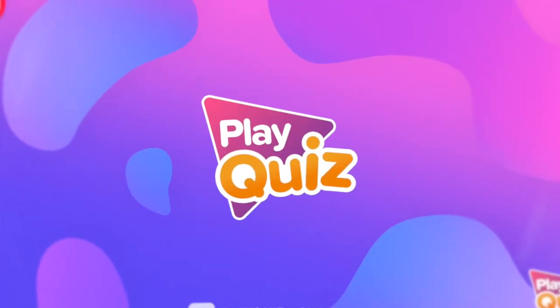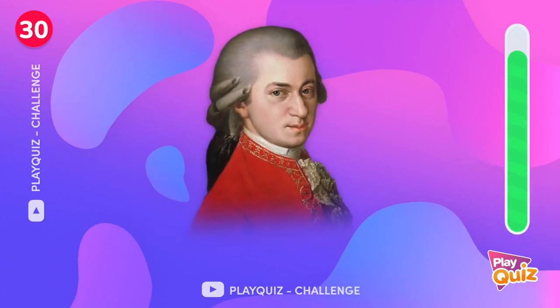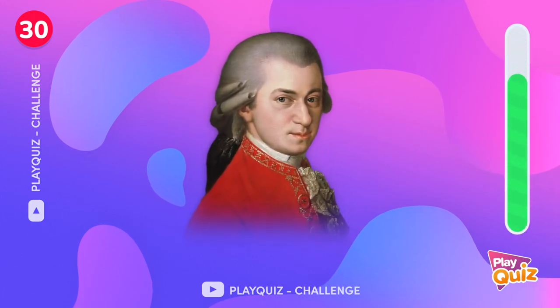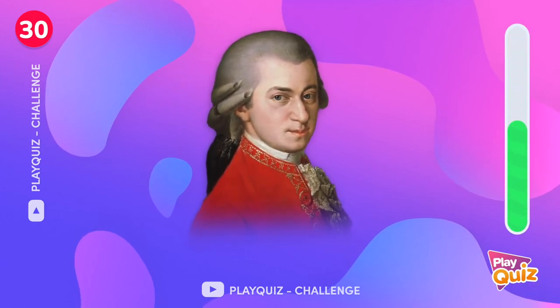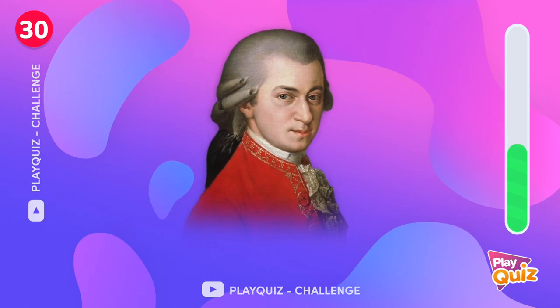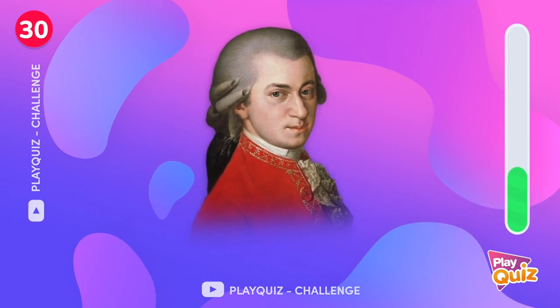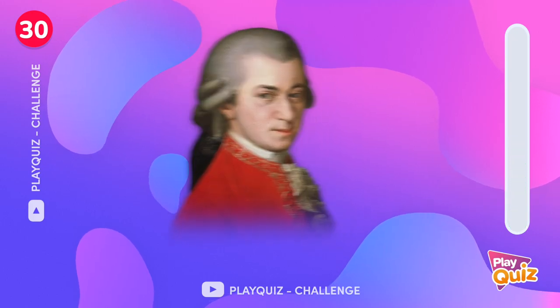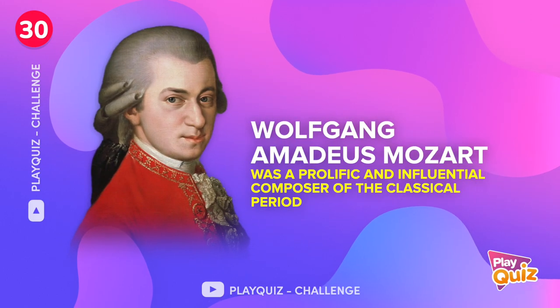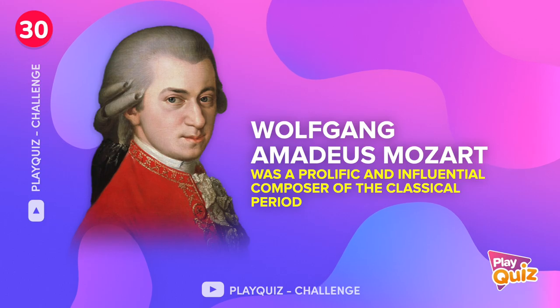Do you know what historical character this is?